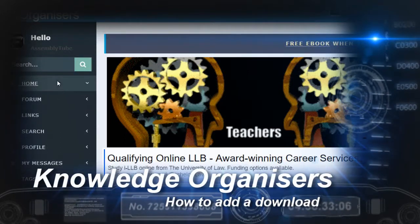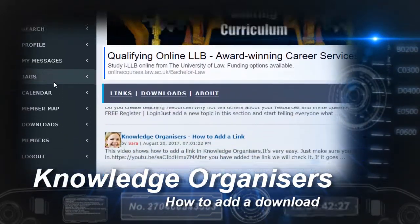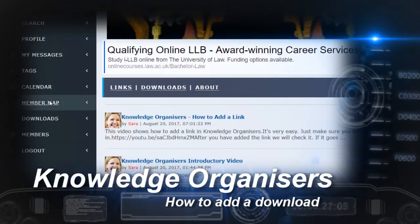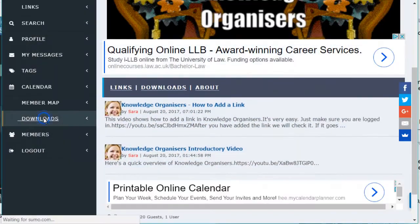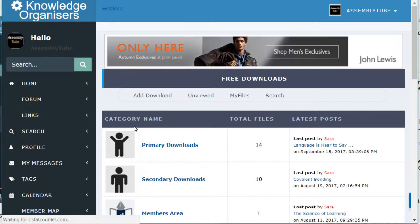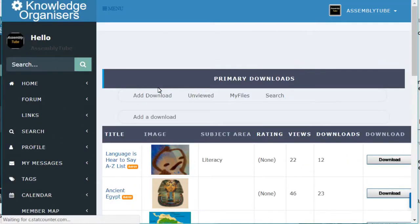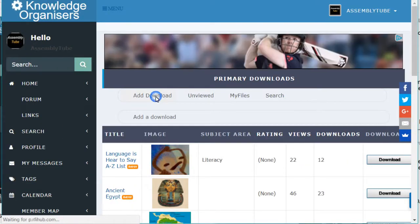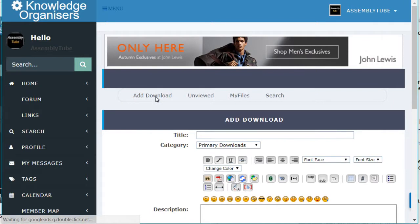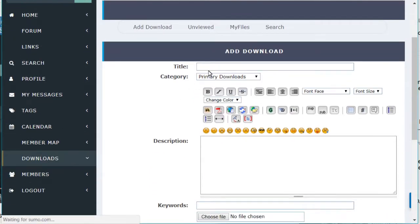Hello, I'm going to show you how to add a download to Knowledge Organisers. Go to the Downloads section and choose the area that you want to add the download in. Click on Add Download and this box appears.